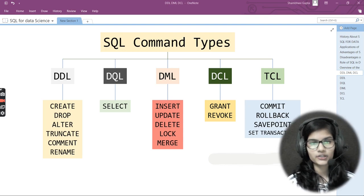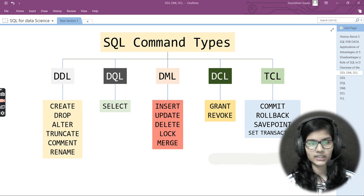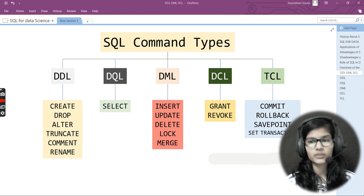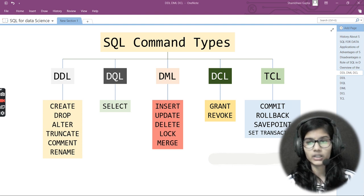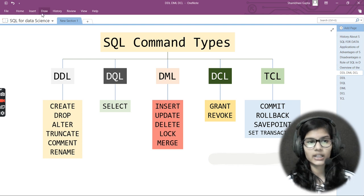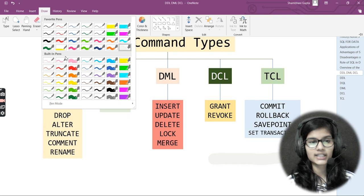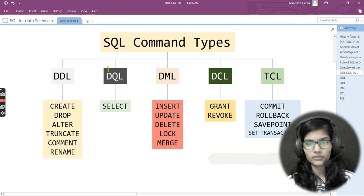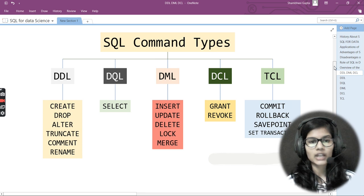Hello everyone, my name is Shambh. Welcome to this course for SQL — SQL for Data Science. Today we'll be learning about the different SQL command types. SQL stands for Structured Query Language. We had already seen in the previous video the applications, history, what SQL is, how we use it, the roles, advantages, and disadvantages. Now it's time to start on the different SQL command types.